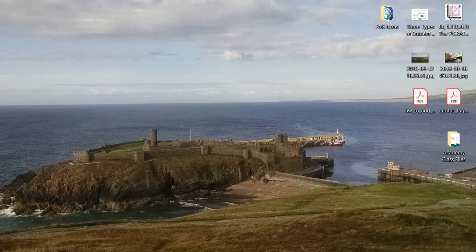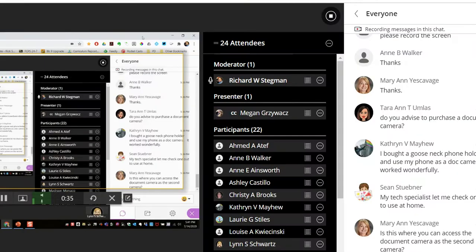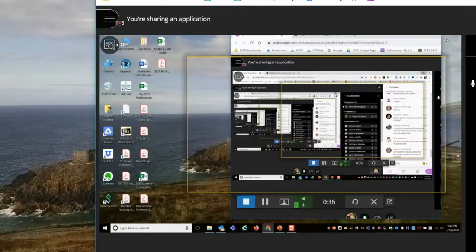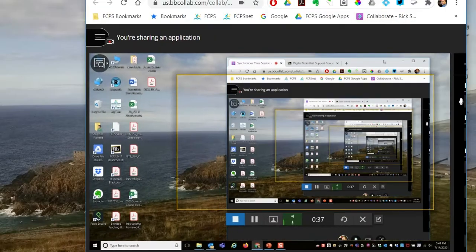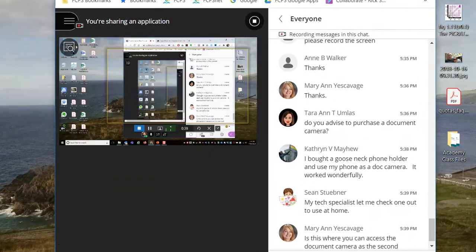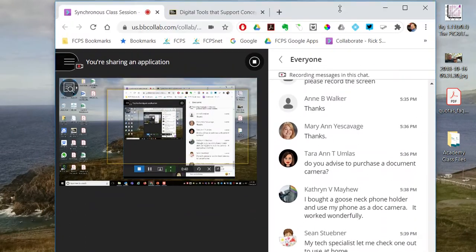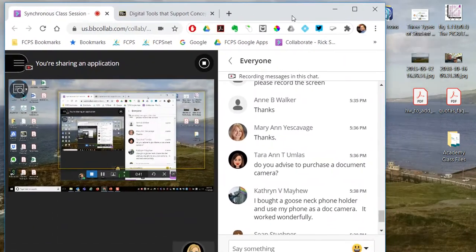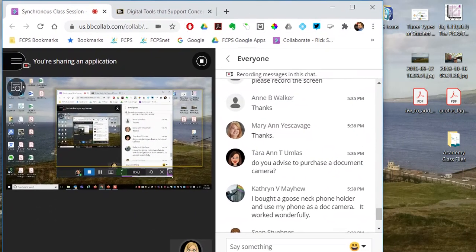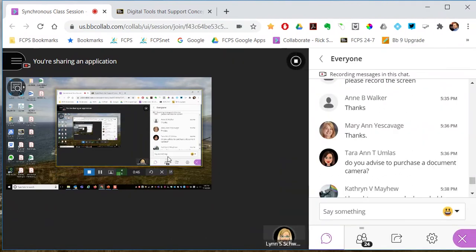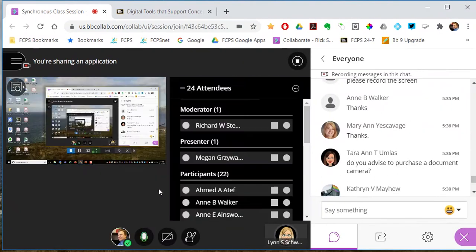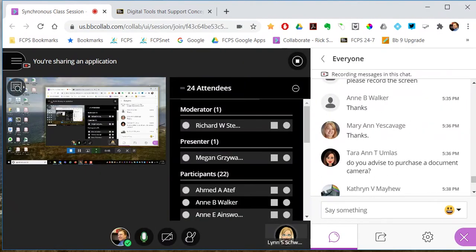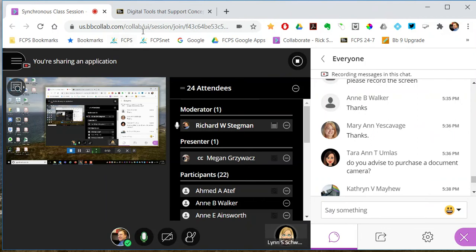Say I wanted to open up a website and resize it so that website fits in the frame — I would do this step before hitting record. But since I'm showing this demo of how it works, now that is inside the box being recorded.